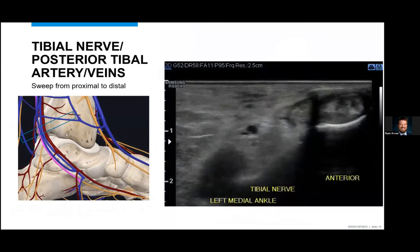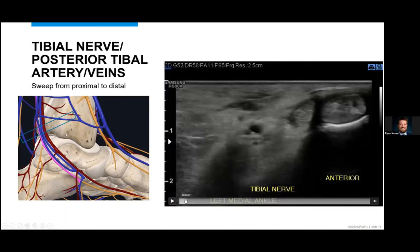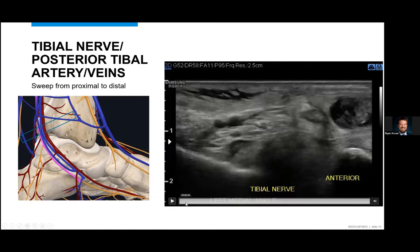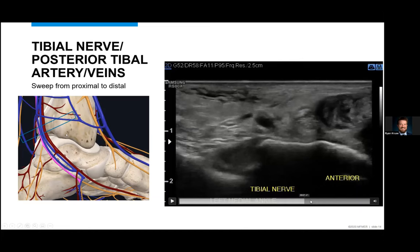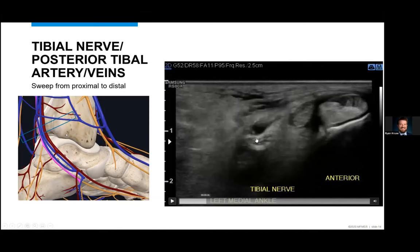I typically try and approach my regional scans in a similar fashion every time, imaging structures in a particular sequence to make sure I'm not skipping over things, getting excited when I see pathology, and then failing to diagnose other things that would have been appropriate to scan. I typically start my medial ankle scan with a visualization of the tibial nerves. As we come from proximal to distal, you're going to see the tibial nerve come deep to the artery and head inferior and posterior. You'll also notice some posterior acoustic enhancement to that tibial nerve as it sits below the artery.